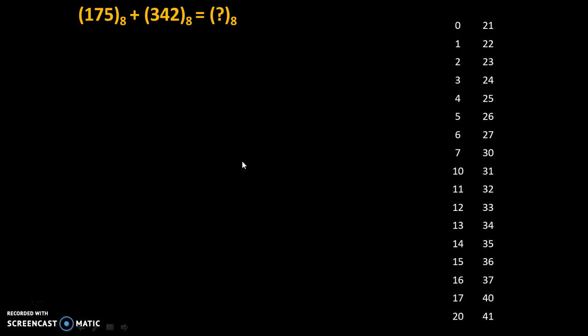Now let's see how to count octal numbers. In octal number system only 8 symbols are there from 0 to 7: 0, 1, 2, 3, 4, 5, 6 and 7.